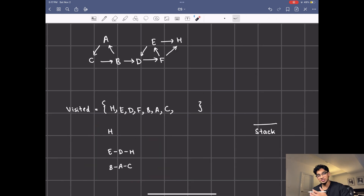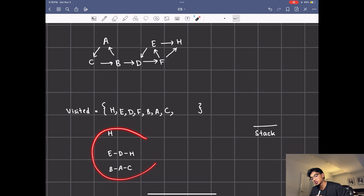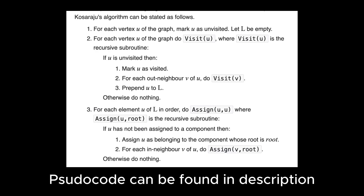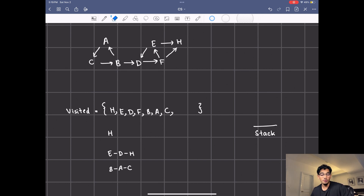You can play around with your own examples — it'll work every single time. So that's how the algorithm works: we run depth first search, reverse the graph, and then run depth first search again in a particular order using a stack, and you get all your strongly connected components. Thank you so much for watching, and thank you for a thousand subs — I'm extremely grateful. Please let me know in the comments if there's any other video you want me to make or if you have any questions. I'll have pseudocode and a visualization tool in the description below.